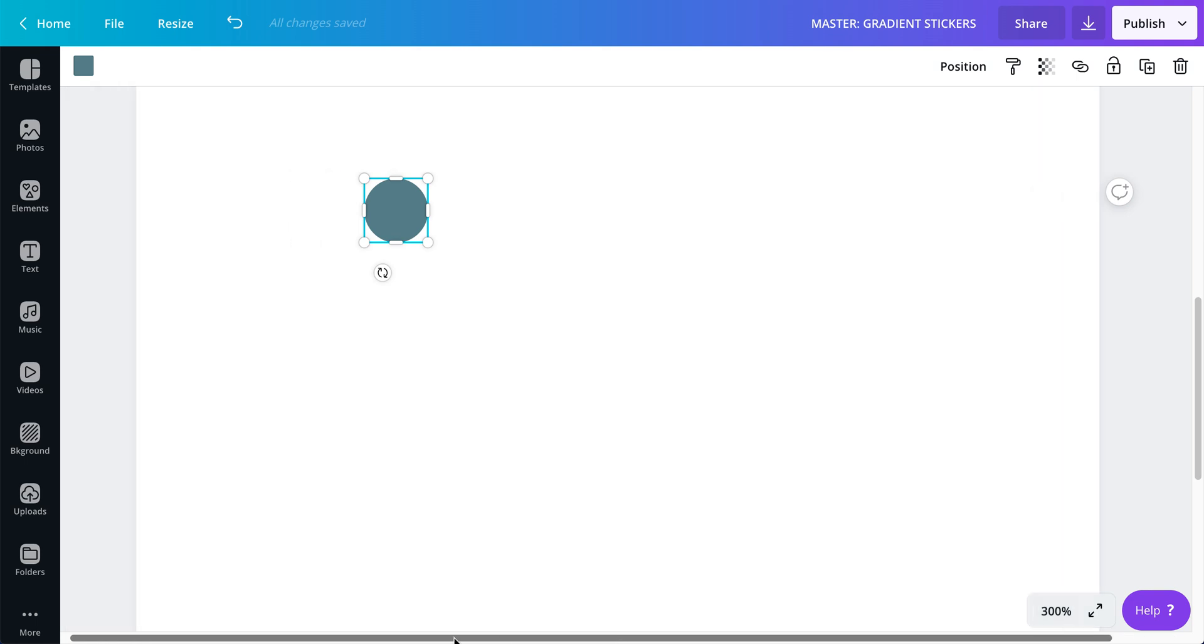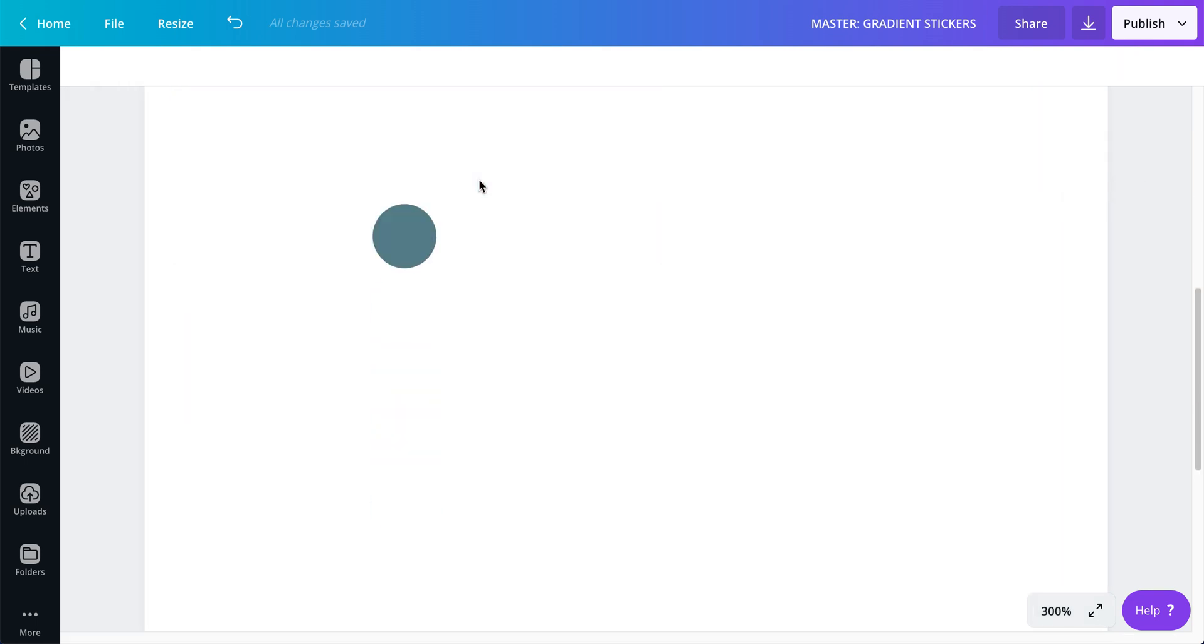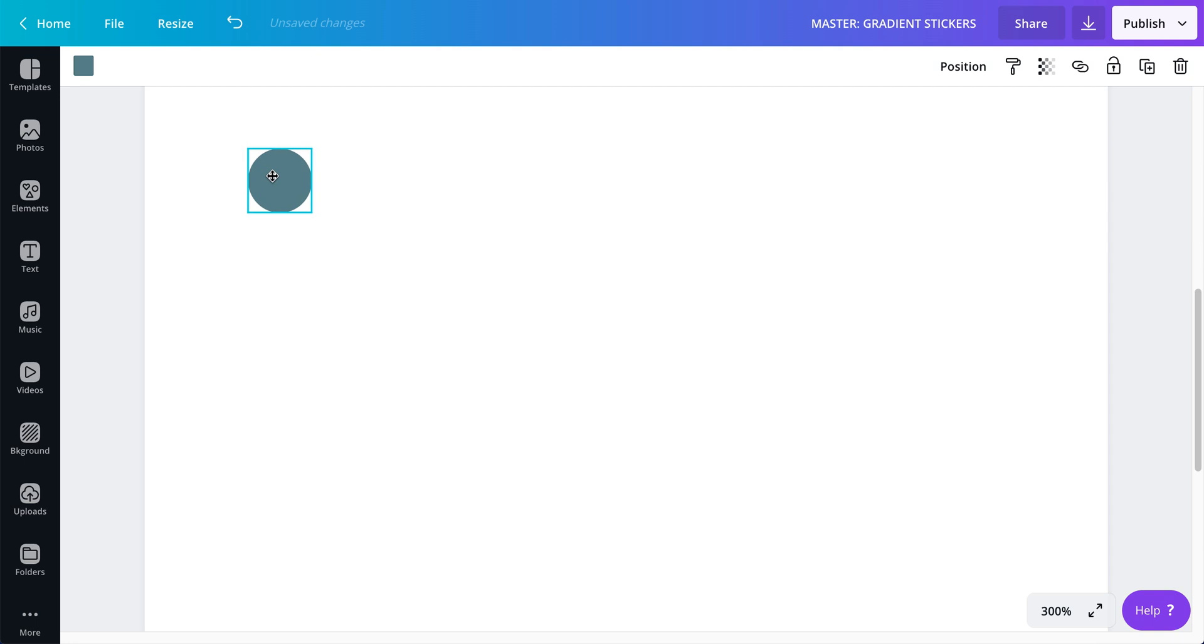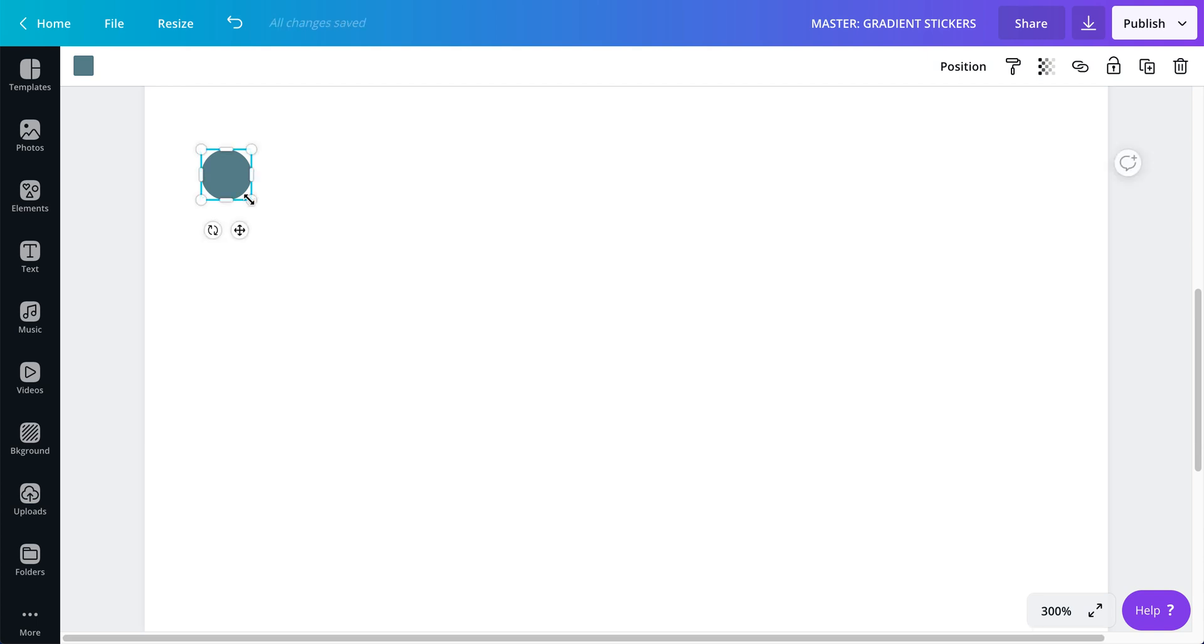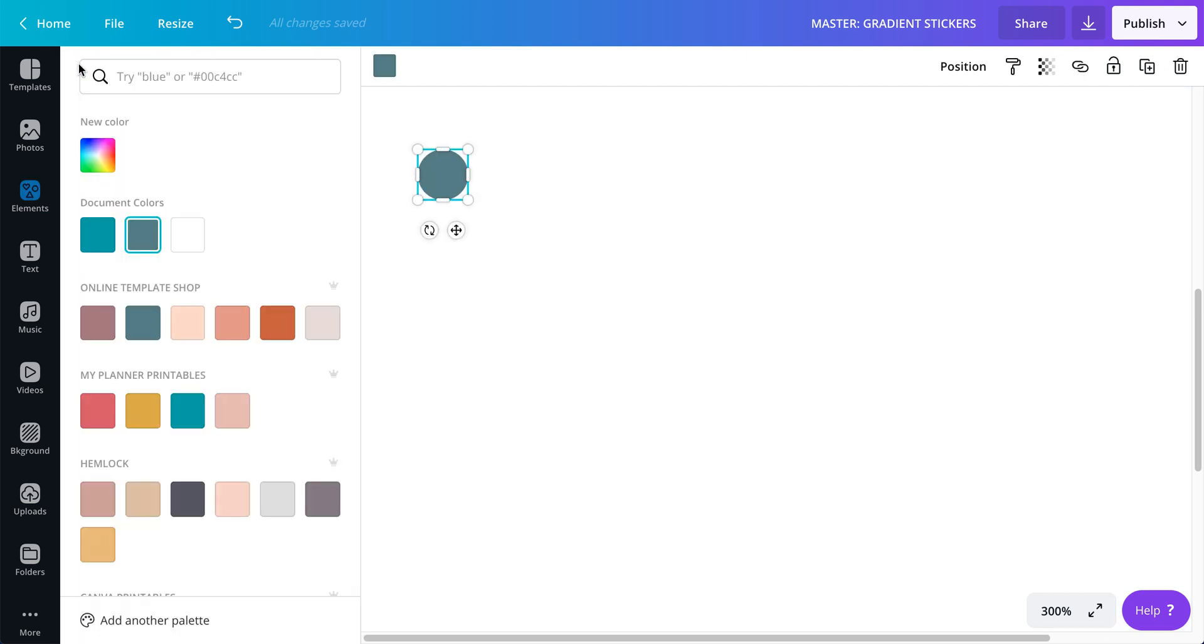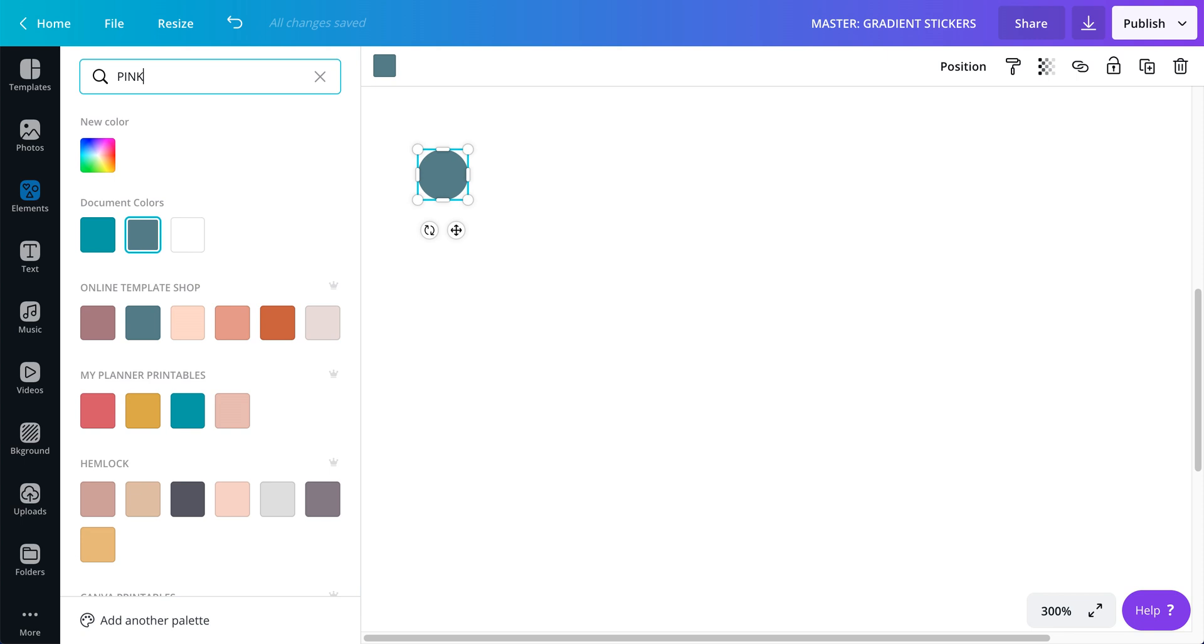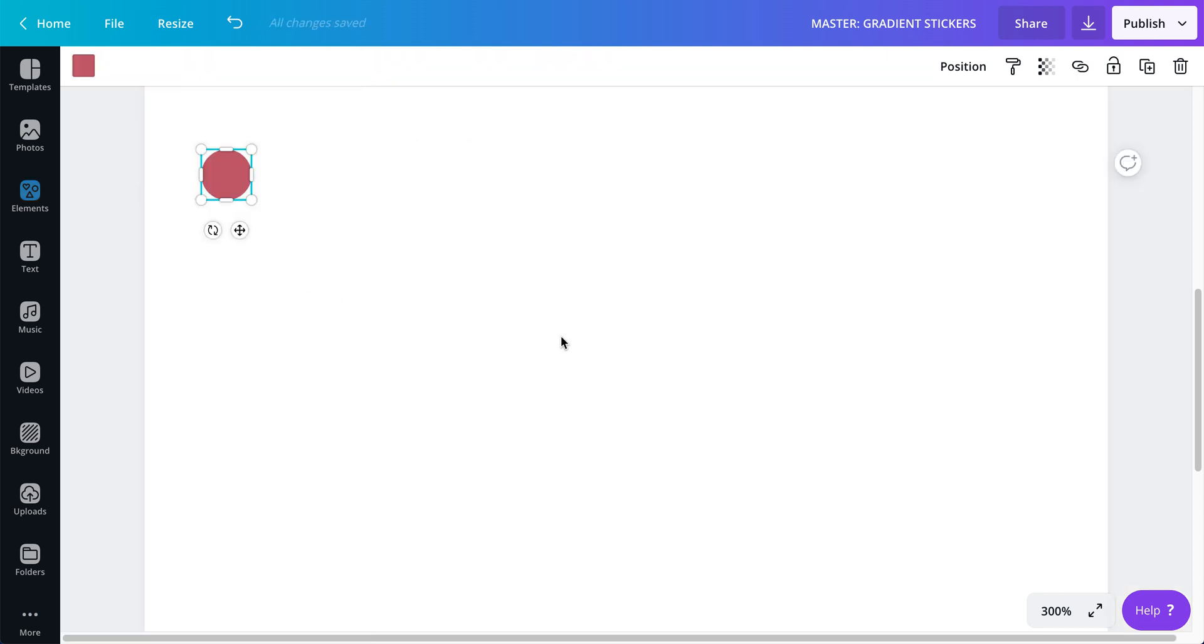So this one right here, I just added a circle shape and I'm going to start pulling until it's about, yeah, 0.2 by 0.2. You can see it right there. I'm going to release and I don't want that color. It's too pink. Let's see what, oh, this one. Oh, that is so pretty. Okay. That one.